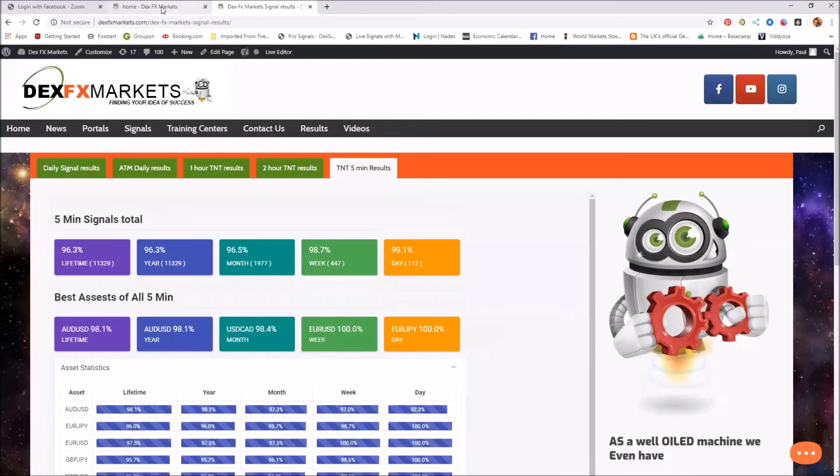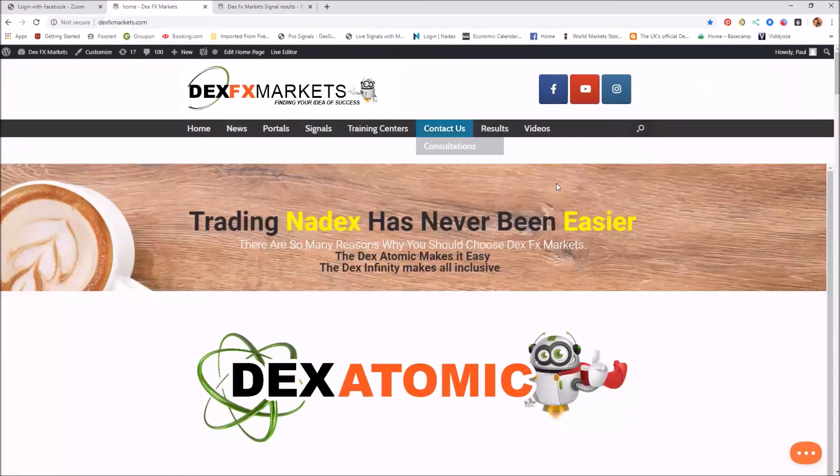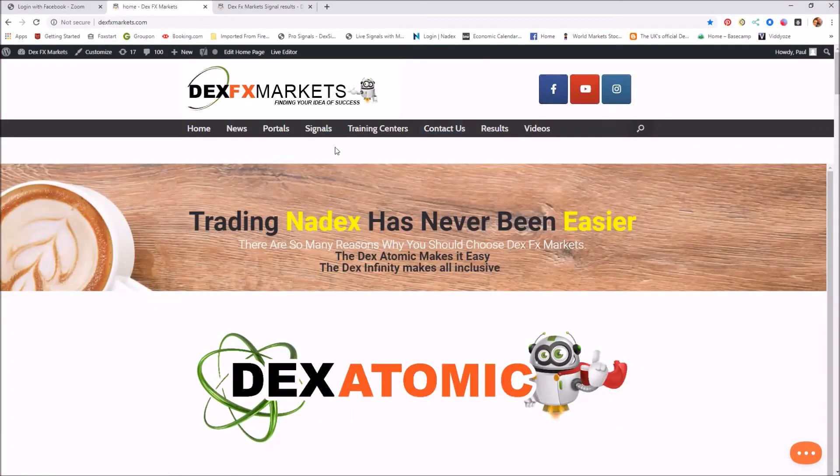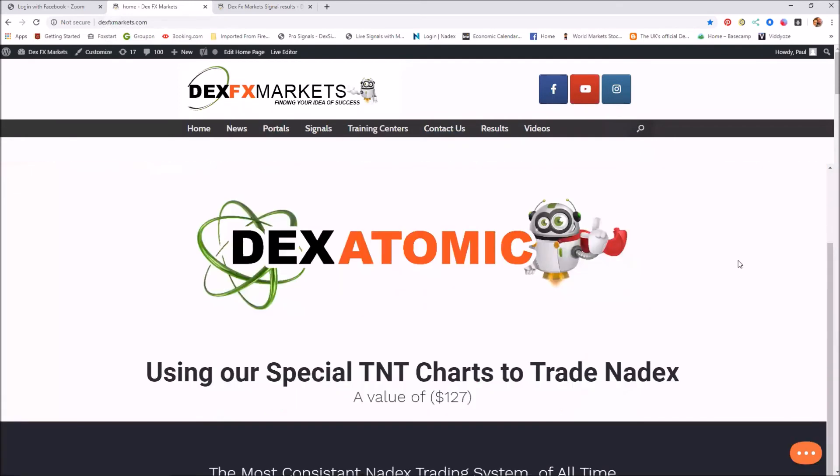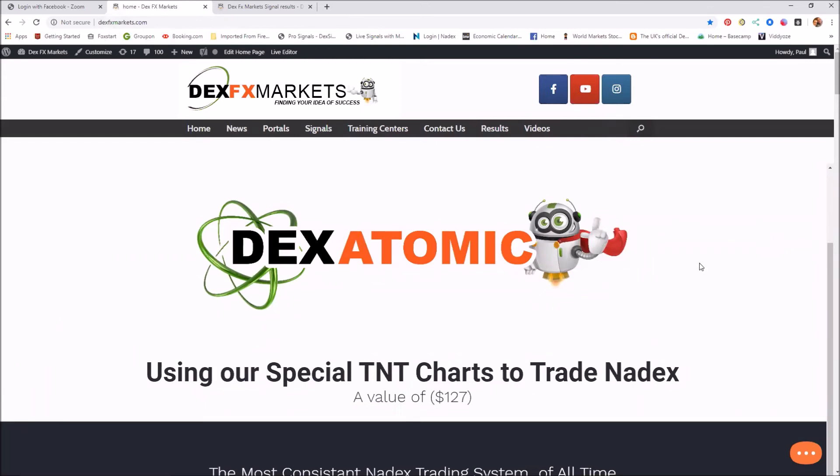Those are all the results for the last 24 hours and last month. And again, as we come through here, just have a look at the front page here. I don't know if many of you have actually noticed the new Dex Atomic.